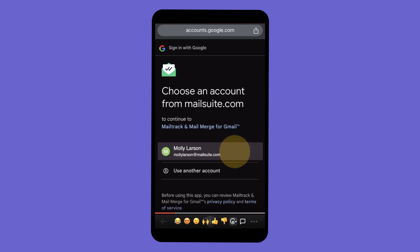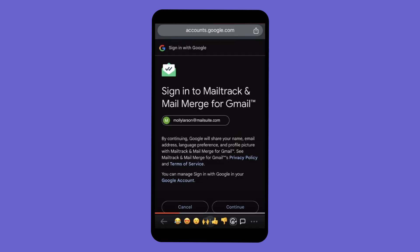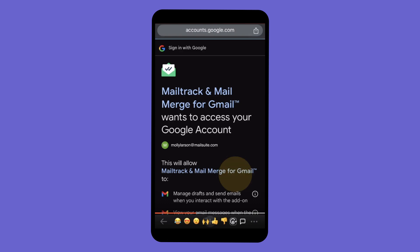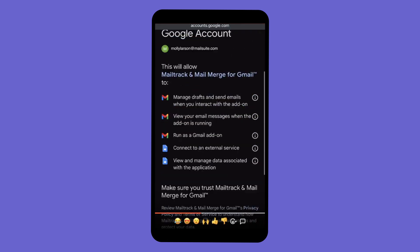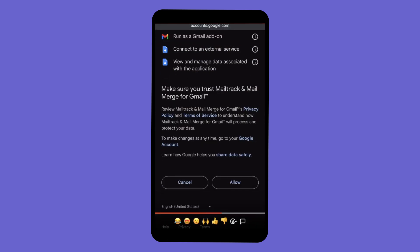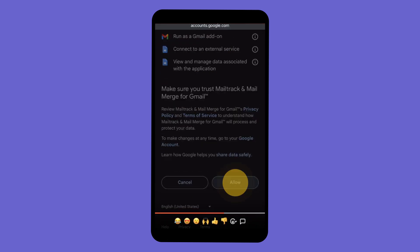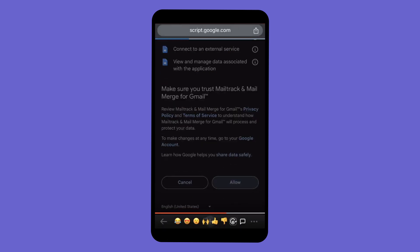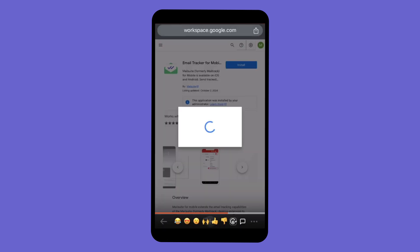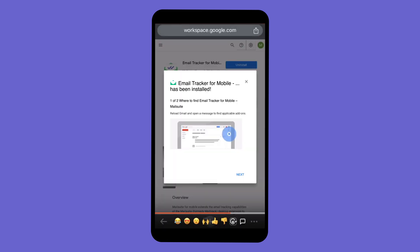Choose the email account you want to use with MailSuite. Click Continue. Then click Allow to grant the necessary permissions for MailSuite to work.